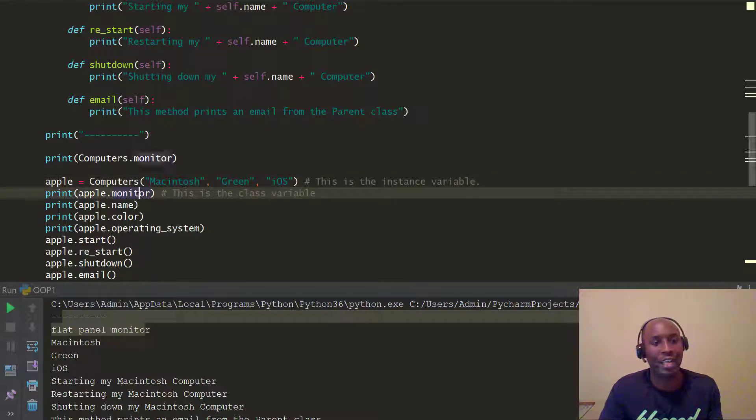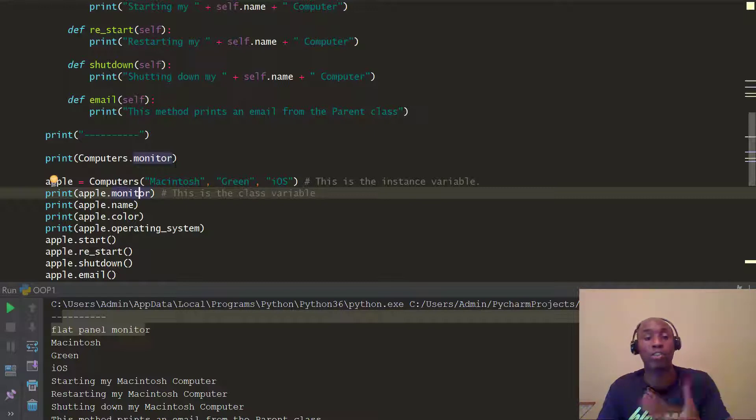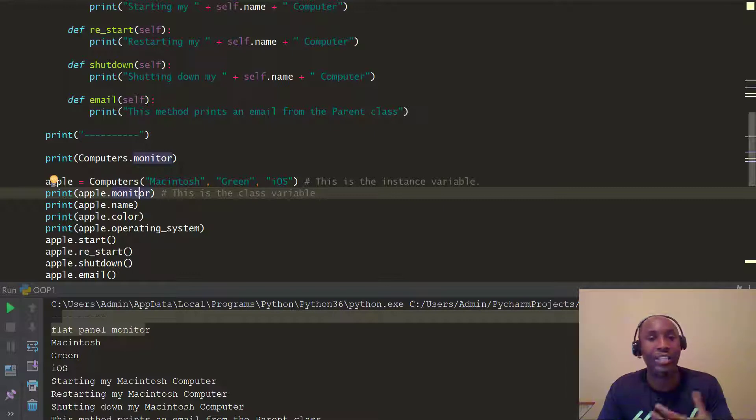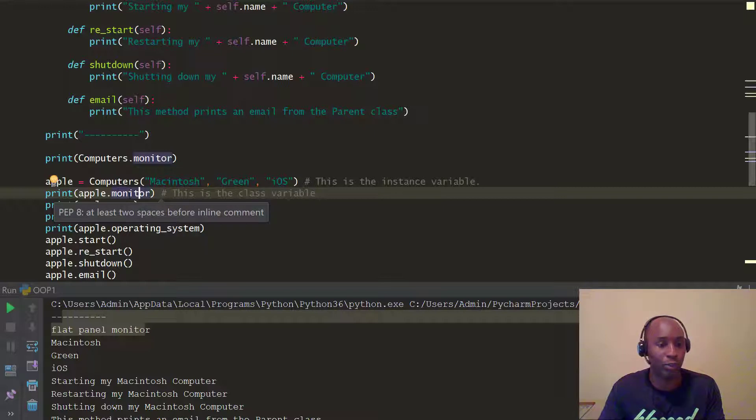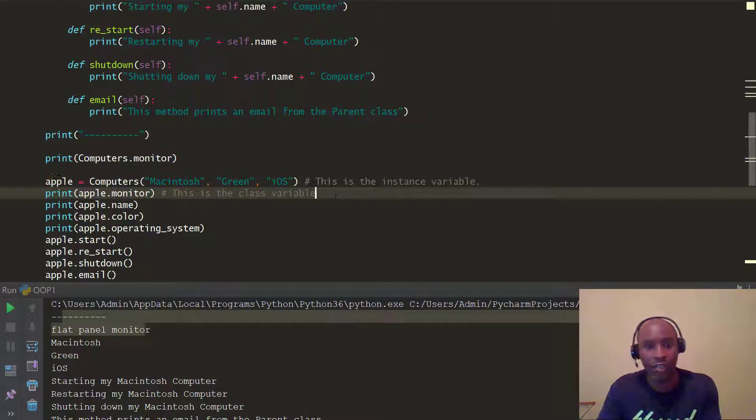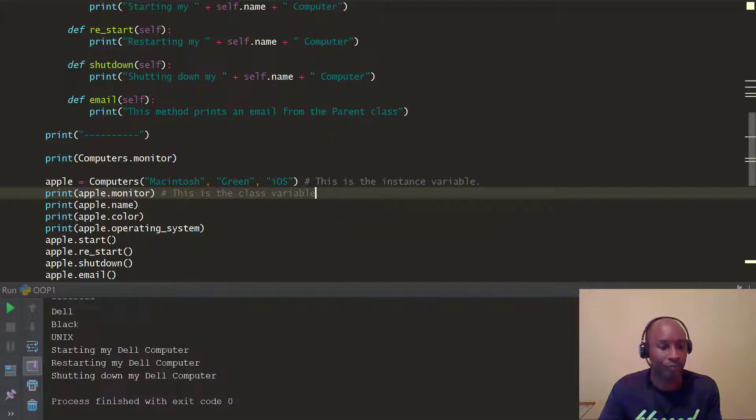But now, this is actually using the object we created previously in the last video, part one. I was just introducing the concepts of class variables, which is instance variables, how to create it and differentiate it. But now, we're actually going to use it based on the object we created, which is the apples. So, now, you can just do apple.monitor, class variable. You can see the instance variable. So, let's go ahead and run that.